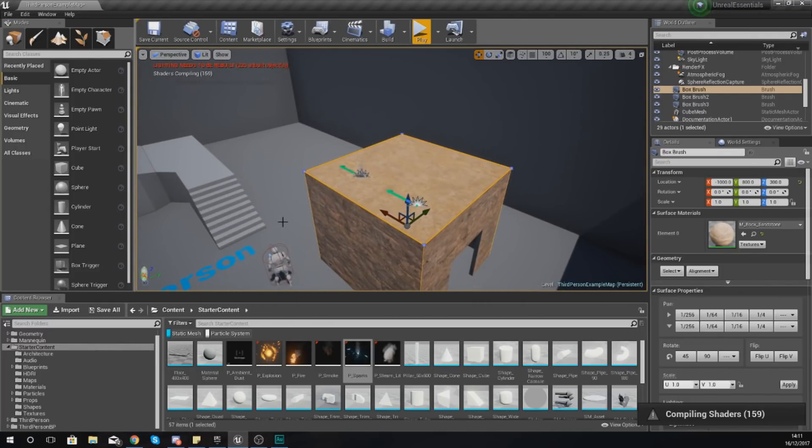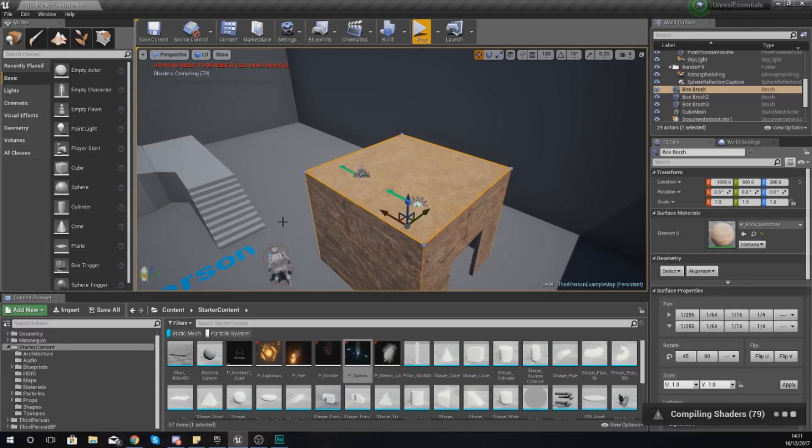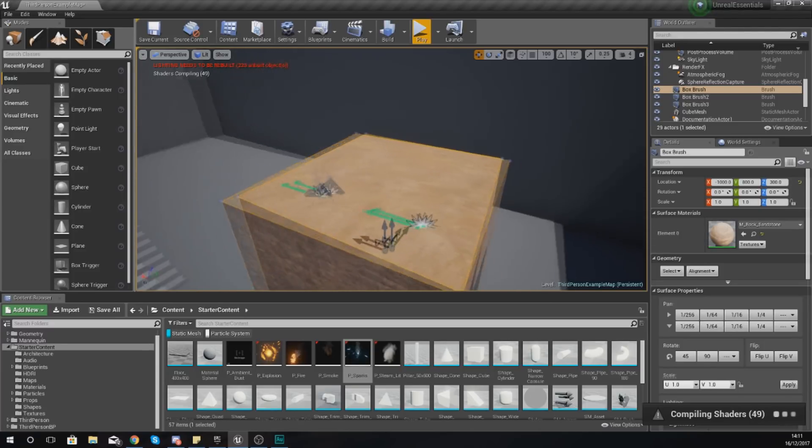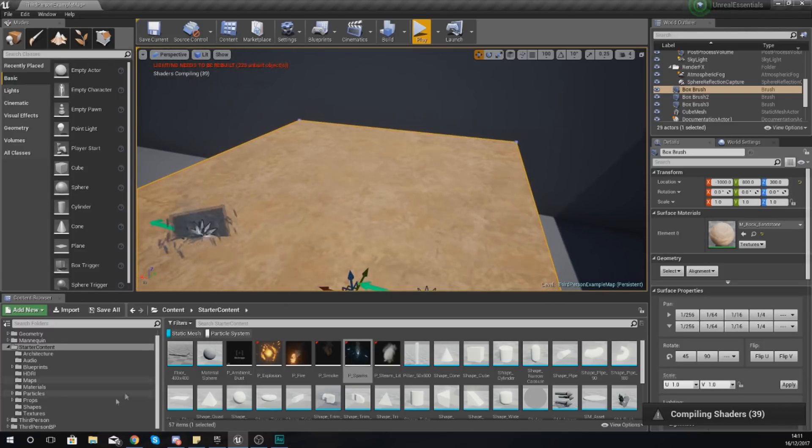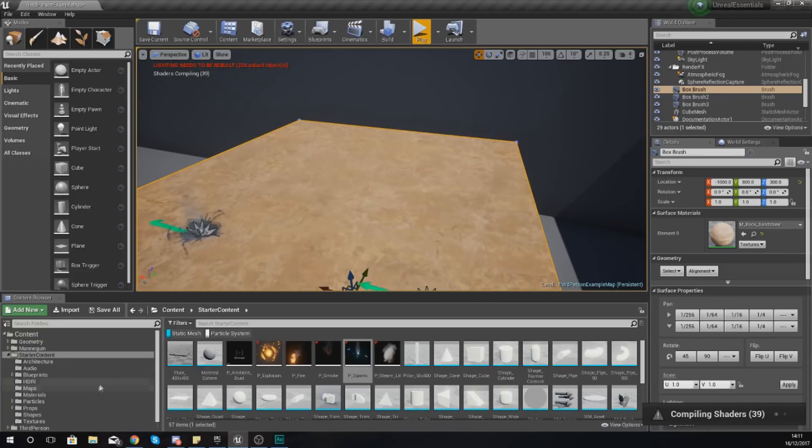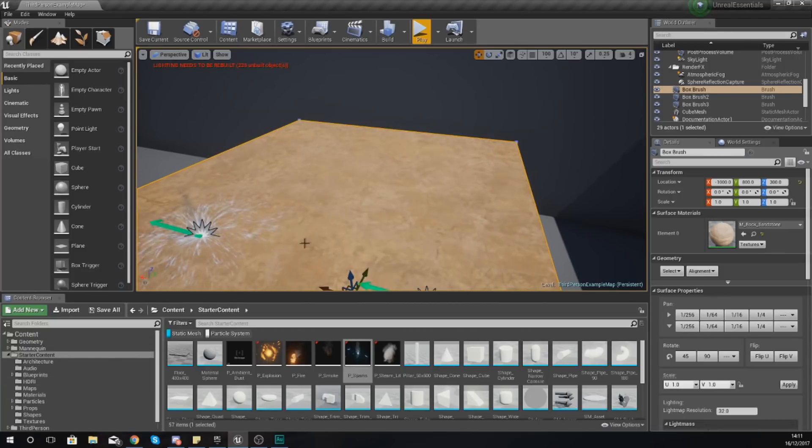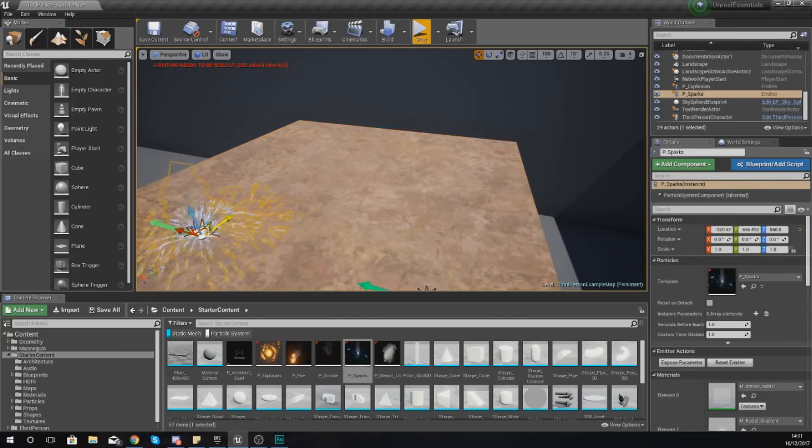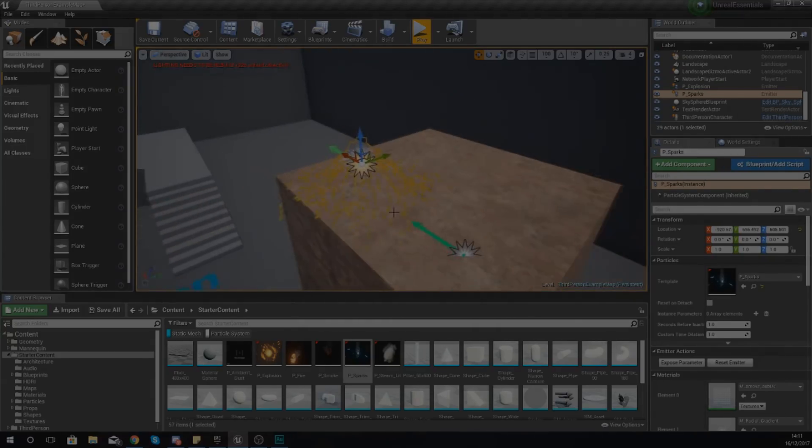Now that's pretty much everything that I wanted to show you for the Content Browser for today. It's just some simple usage which is clicking, dragging, finding the stuff that you need, and some proper naming conventions. So once again, guys, go through some of the files that you have in the Content Browser, try to play around with them, experiment with them, and just have some fun. Thanks for watching, stay awesome, keep creating. Your boy Virtus, signing out.